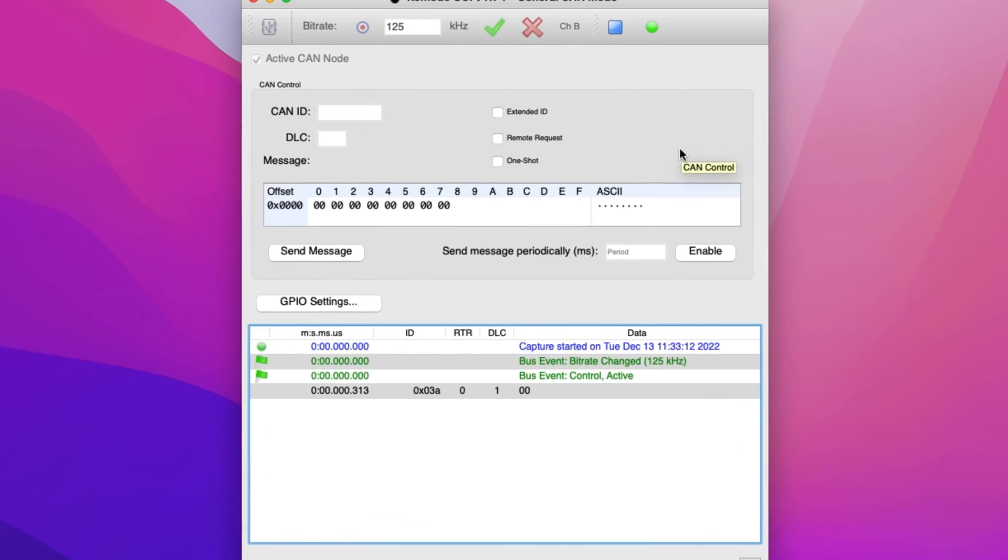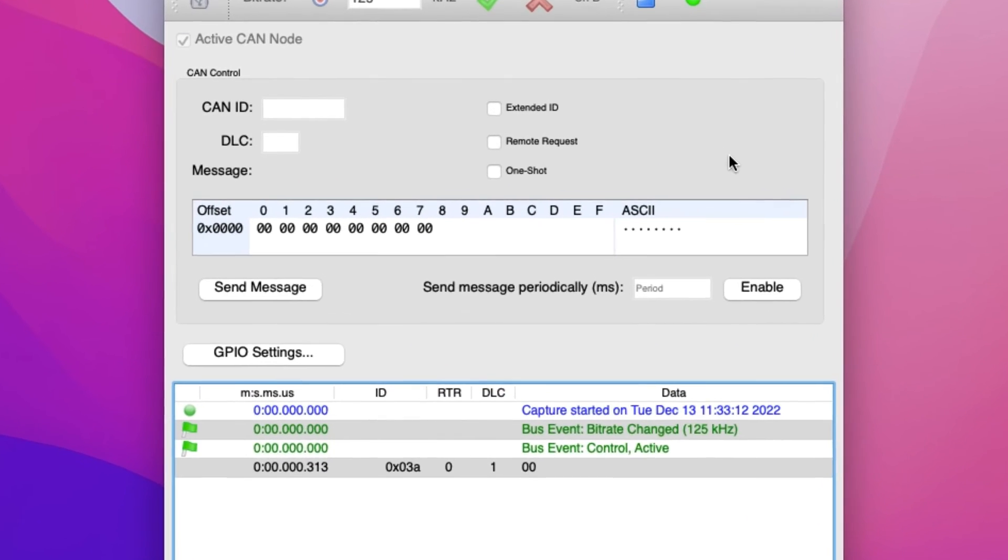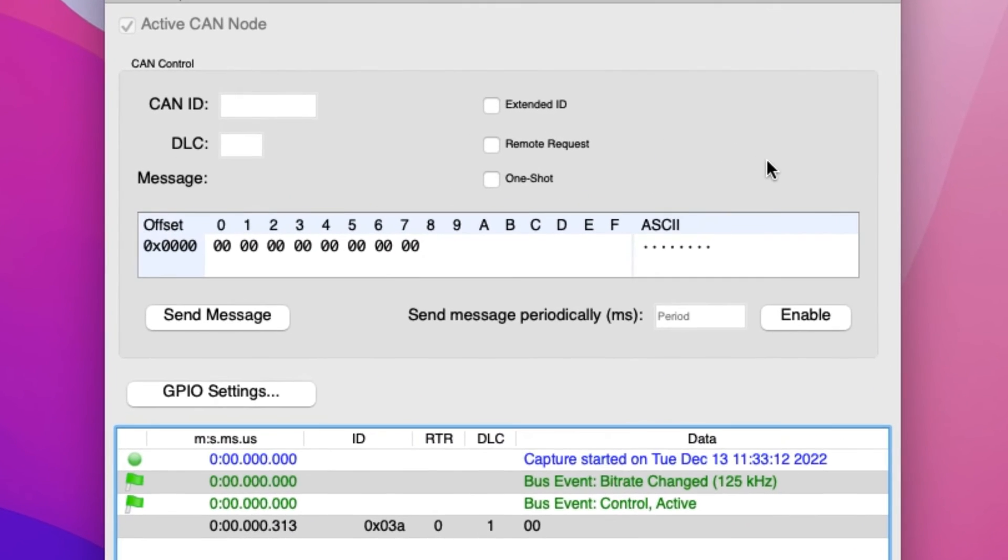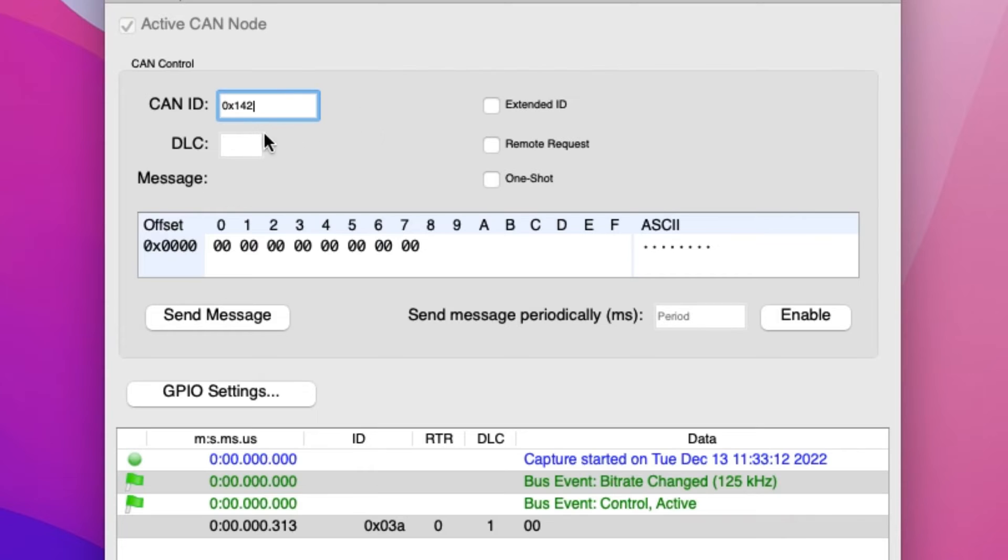There are also fields where users can enter device information and data for programming applications. In the CAN ID field, we will enter the CAN ID of the target device. For this example, we will set the CAN ID to 0x142. This is the ID of the LCD screen on the CAN activity board.